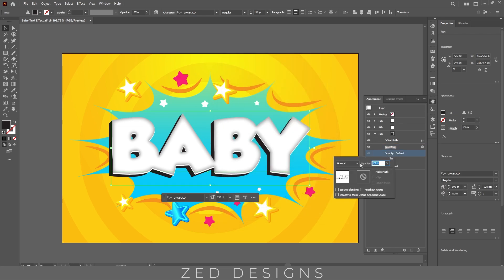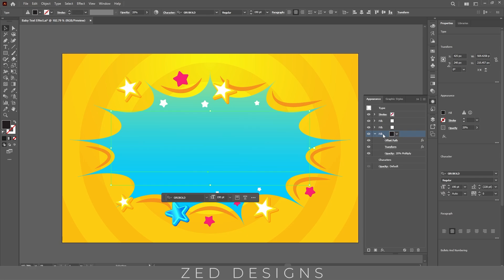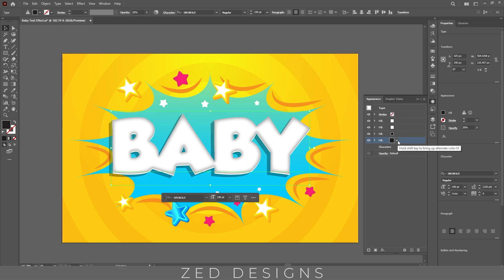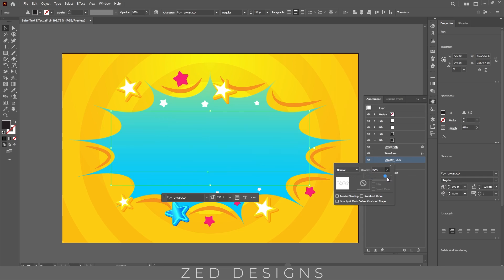Next, click on Opacity, change the blend mode to Multiply, and change the opacity to 20%. Next, duplicate this layer. Now select this layer, click on Opacity, and change the blend mode to Normal and the opacity to 100%.